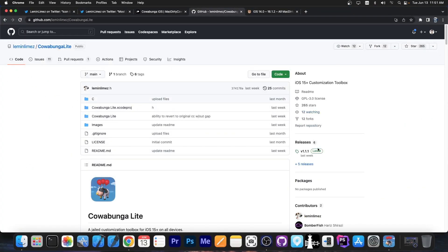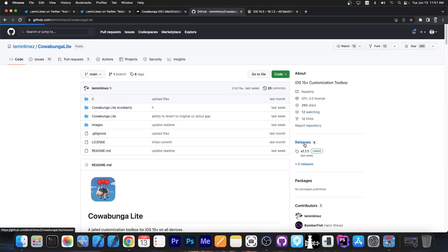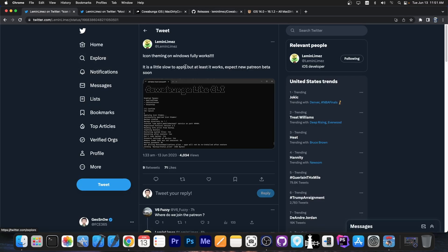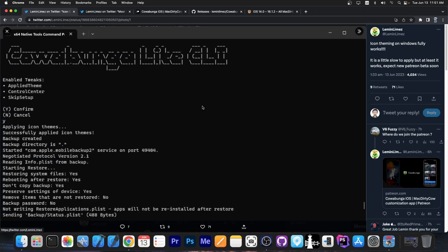But for now, it's only available here on macOS. For macOS 11 and macOS 12 to 13. Well, the developer was hard at work and they're porting it for Windows. And it looks like they're finally making progress towards making it available for Windows.